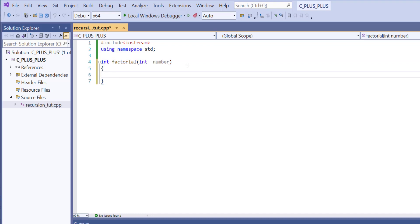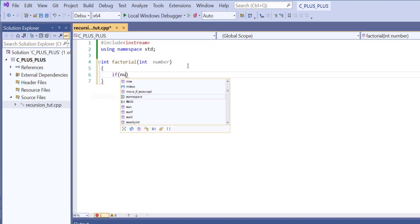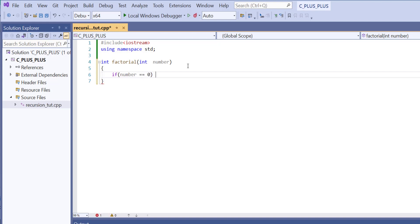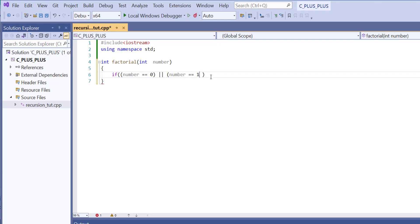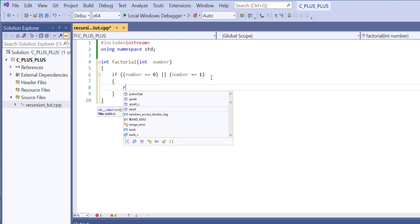Inside the function, we want to check for two things. We want to check if the number that is passed through the parameters is equal to 0, or if the number is equal to 1, then we want to return 1 — because you cannot multiply 1 by the number in front of it. So 1 multiplied by 0 will always give 0, and anything before 0 would be a negative number. So if the number passed in is 1 or 0, we just want to end the function and return 1.